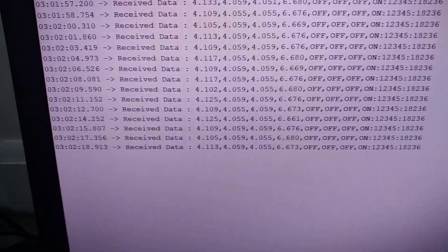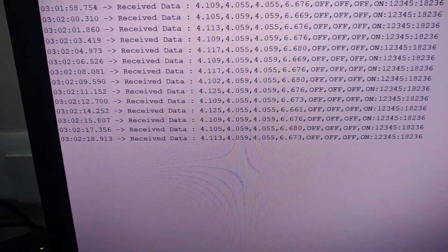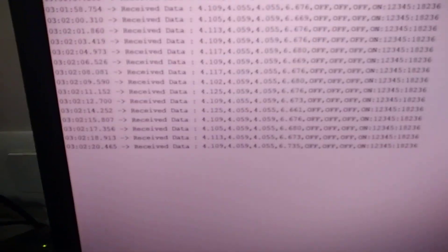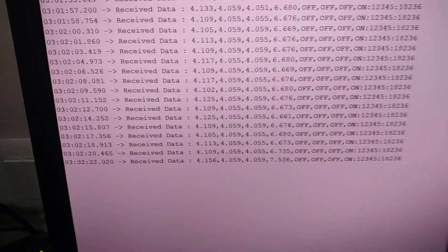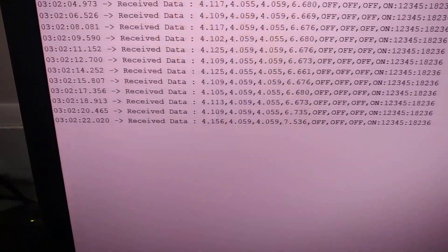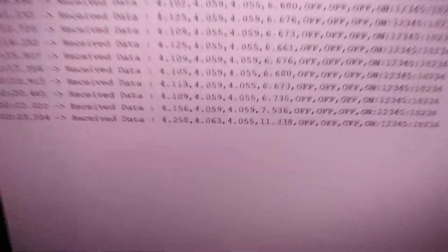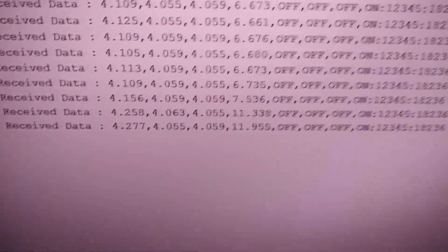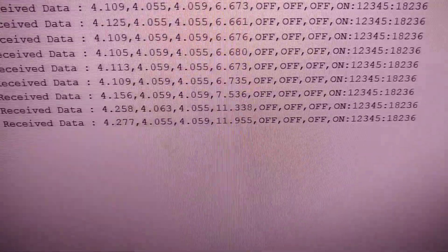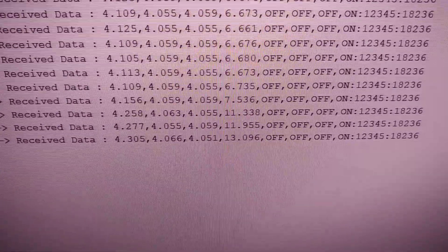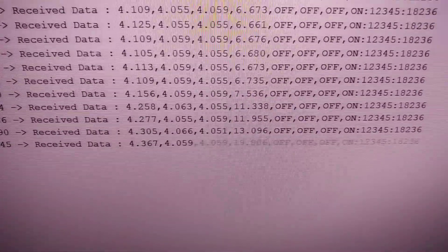You can see the value is increasing. Currently it is 7.5, and it increased to 11 in the 4 to 20 milliamp range.